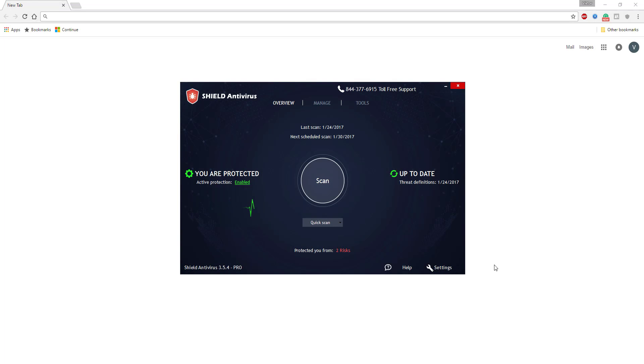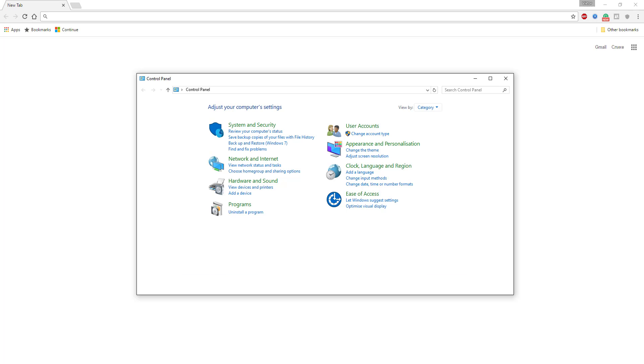Hello and welcome to ShieldApp's Shield Antivirus Uninstall Guide. To remove the software from your computer, go to Windows Control Panel.